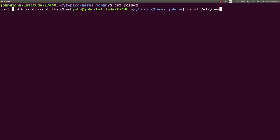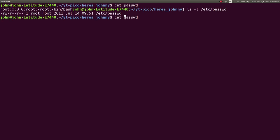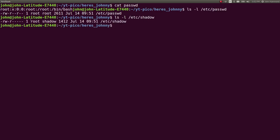Interestingly enough, etc password is world readable. Everyone is able to read it. Like root only has read and write, everyone in the group has read, and everyone in the world has read access to it. But etc shadow is not that way. Only root and the shadow group can read it. I would need to be root to be able to take a look at that.